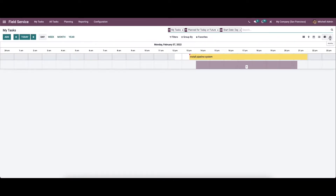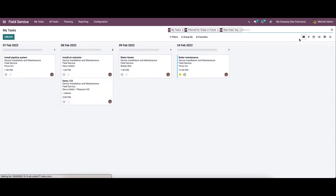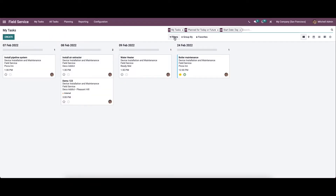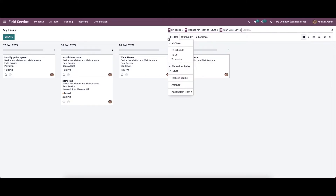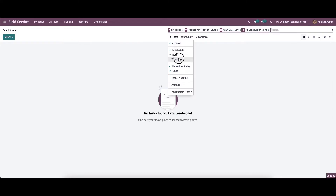So if you want to schedule an activity, you can click on here. And here we have the customizable features like filters, group by, and favorite option. So here we can choose the filters like my task, to schedule, to do, to invoice, and all.